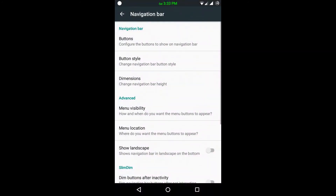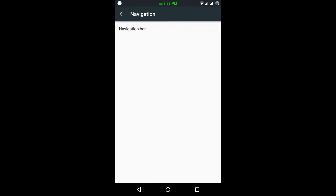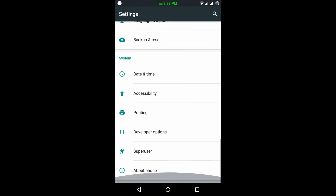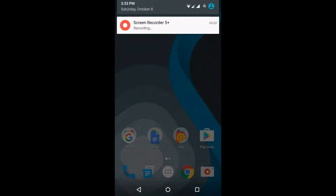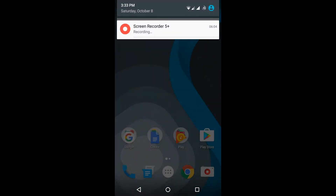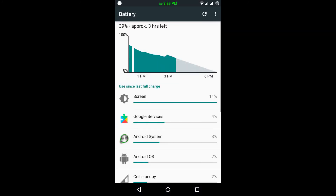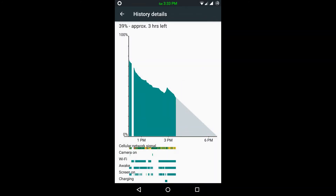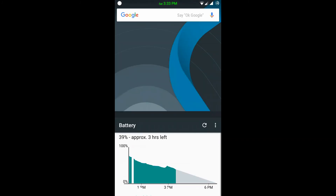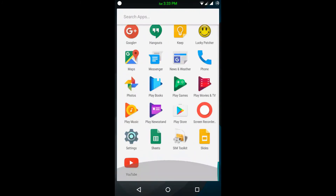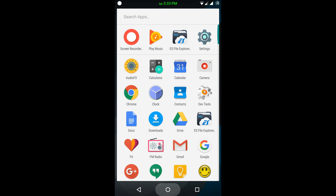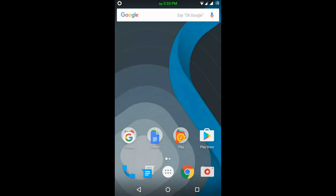That's all guys — this ROM is wonderful, no problems. Battery usage is average. There is no need to flash SuperSU because by default it has a Privacy Guard option. So that's all guys.